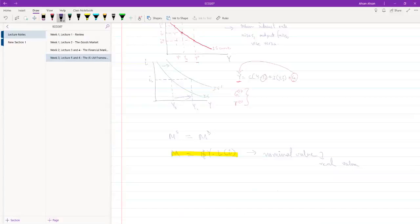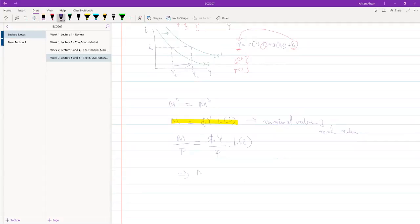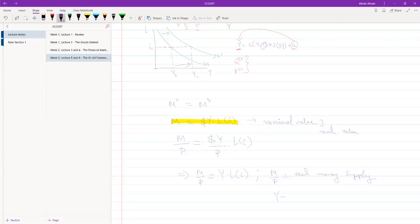We're going to divide both sides by the price level. So M divided by P equals Y divided by P times L(i). M divided by P is the real supply, and Y — notice this is no longer $Y, it's just Y — this is the real income. And this right here is the LM relation.